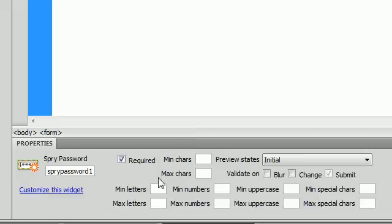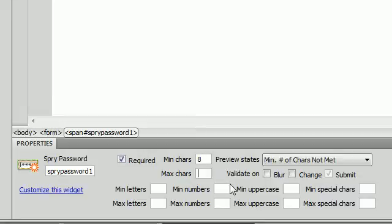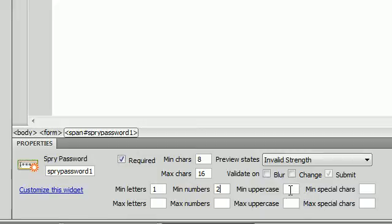Here we have a lot of different options. We have options for the amount of letters we want to put in. Let's give it a minimum of 8 characters and a maximum of 16. What that is saying is basically the password has to be between 8 and 16 characters. Below that we can give it more options — we can say they have to have at least one letter and at least two numbers. We are going to leave the uppercase ones blank for now, and leave all the max fields blank.